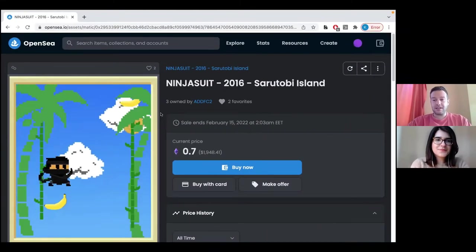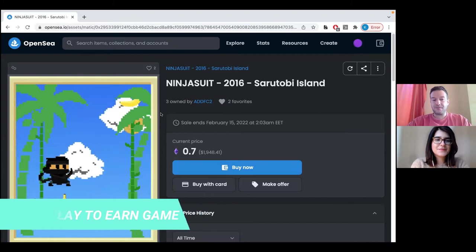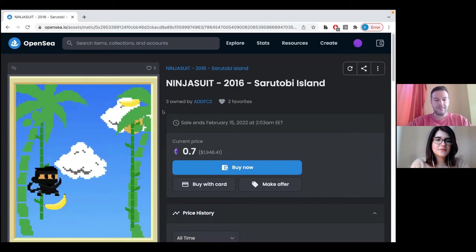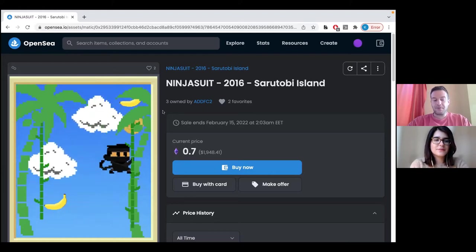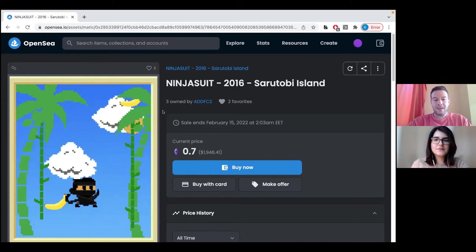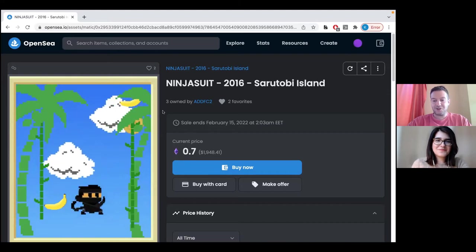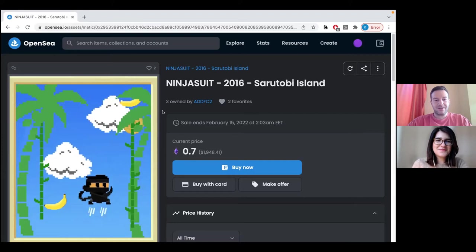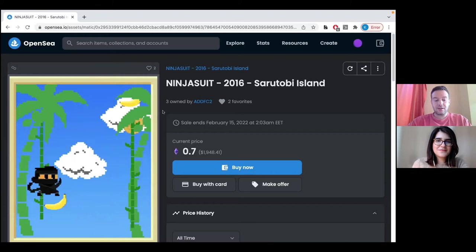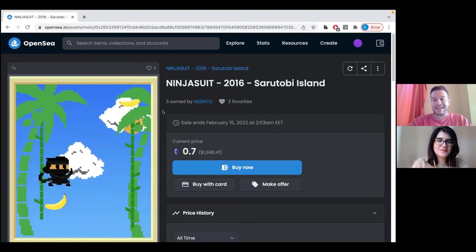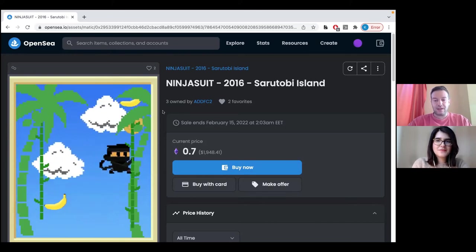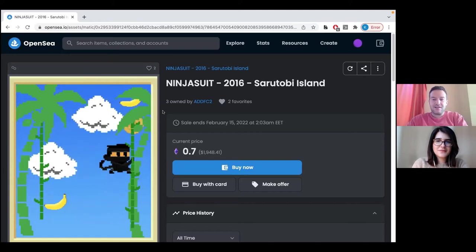Next on our list is Sarutobi. This is also a game which was created in 2015. It's a pixel game. It's very simple. It was actually one of the first mobile games on the App Store. The game consists of pressing a button and the monkey starts jumping. That's it.